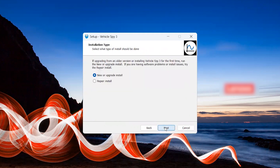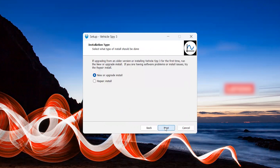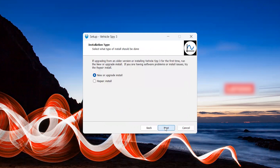The next pop-up will be for the installation type. This is dependent on what your personal needs are. If you are updating an older version of vSpy or installing it for the first time, you'll select New or Upgrade Install. If you're having trouble with your vSpy software, you'll select Repair Install. For most cases, users will select New or Upgrade Install.